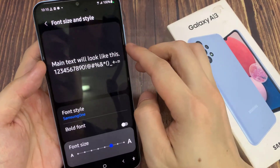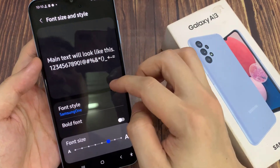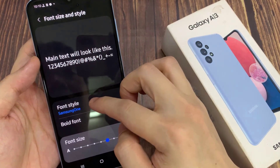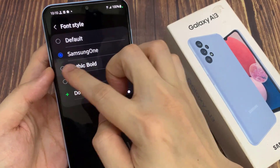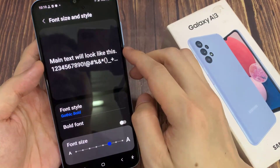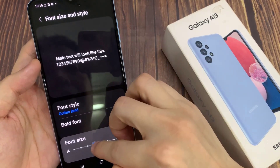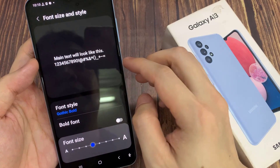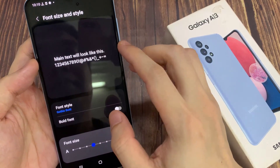As soon as you have selected the option, the font in the system will change. It will change immediately. And that's it — that is how you can change the displayed font styles on the Samsung Galaxy A13.